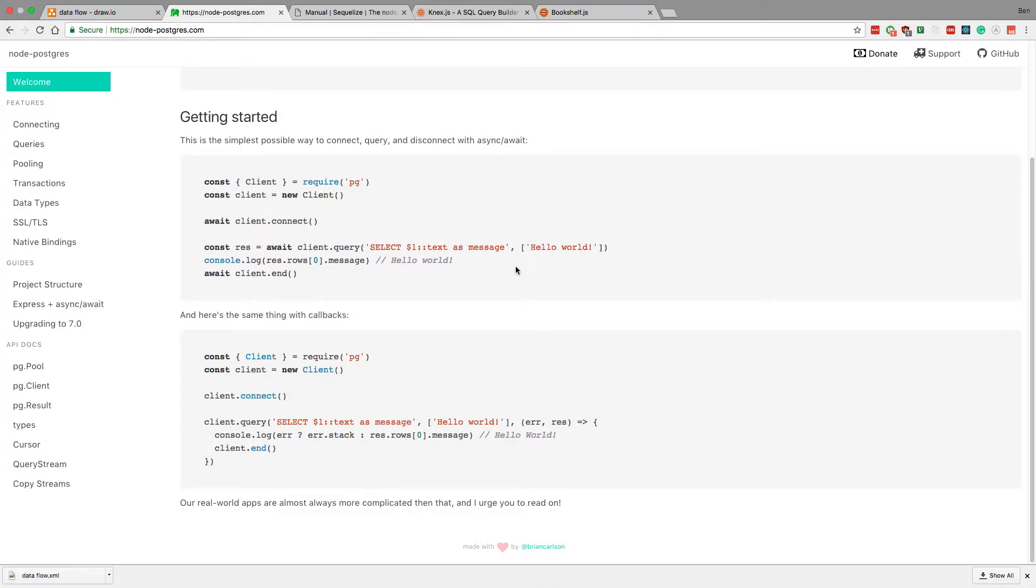And they have this for other languages. So like there's a Python version of this, an Elixir version, there's a Ruby version, where it just allows you to use it and that SQL will get run. That is one option.